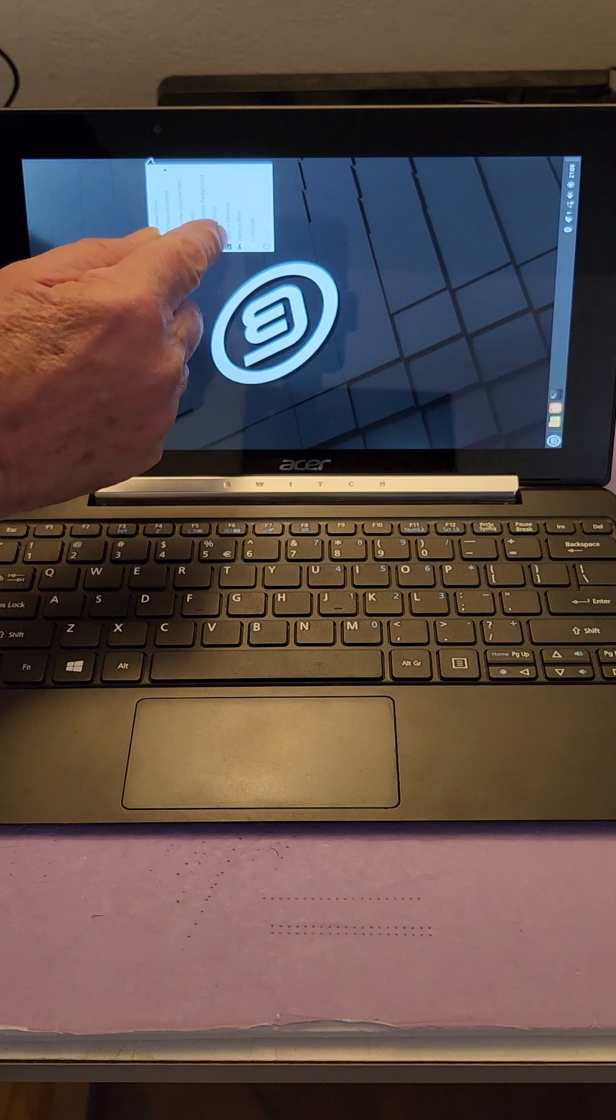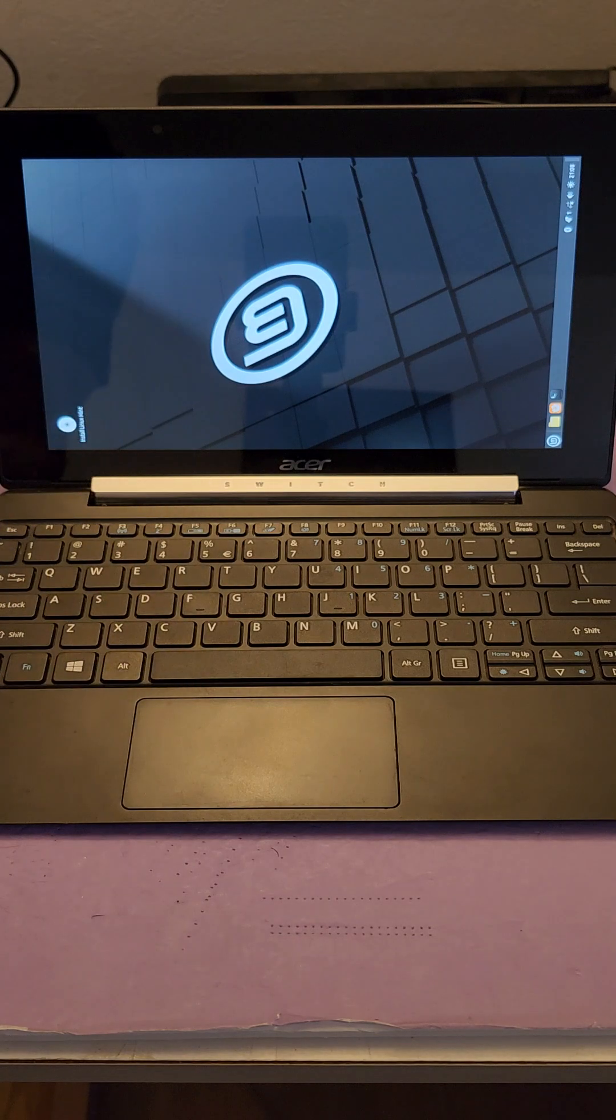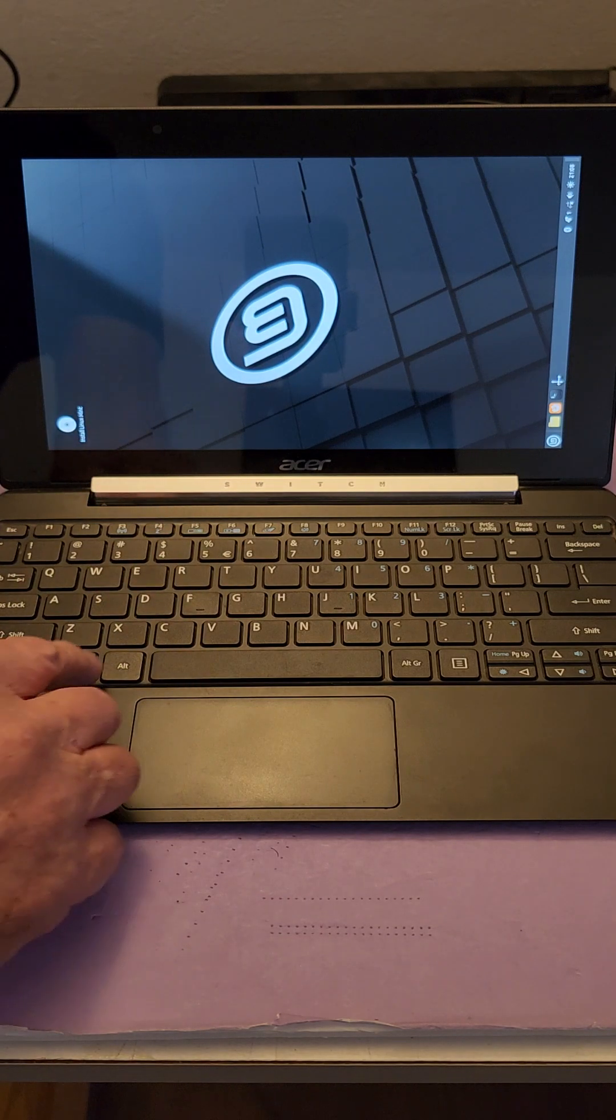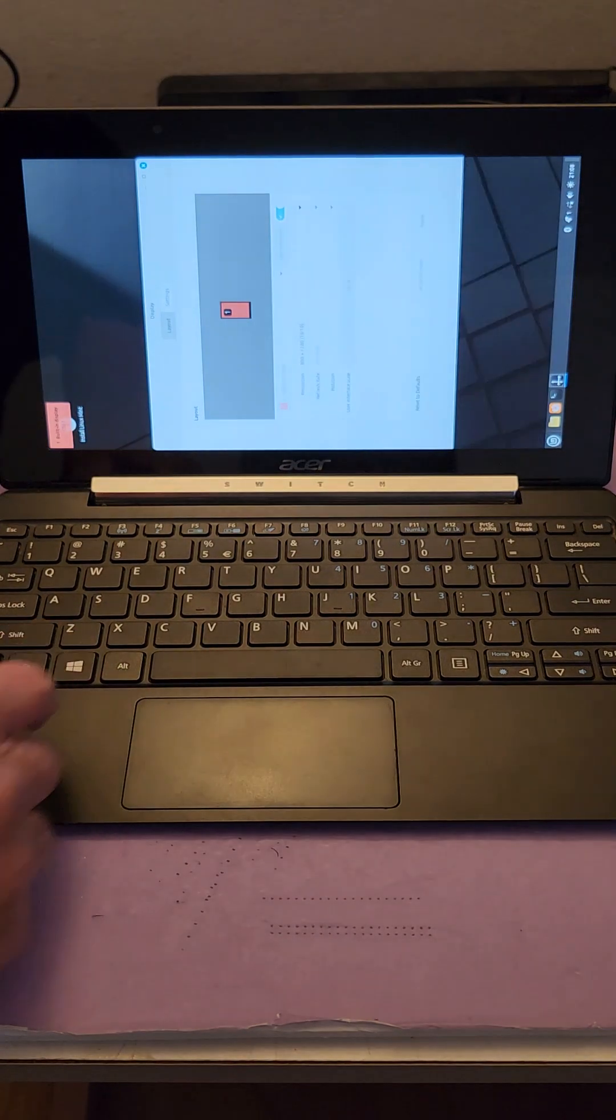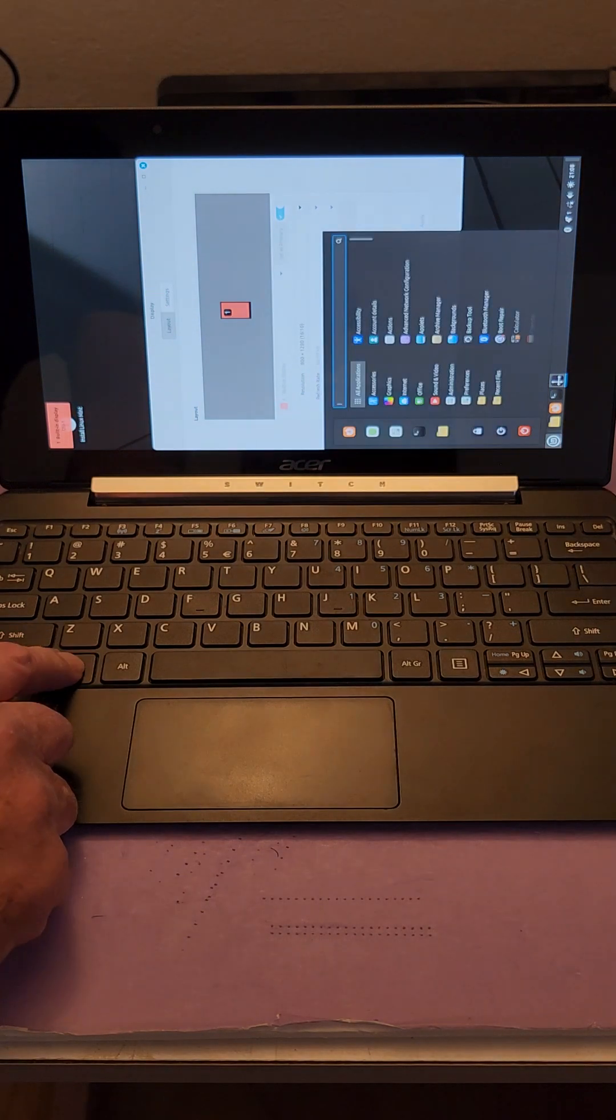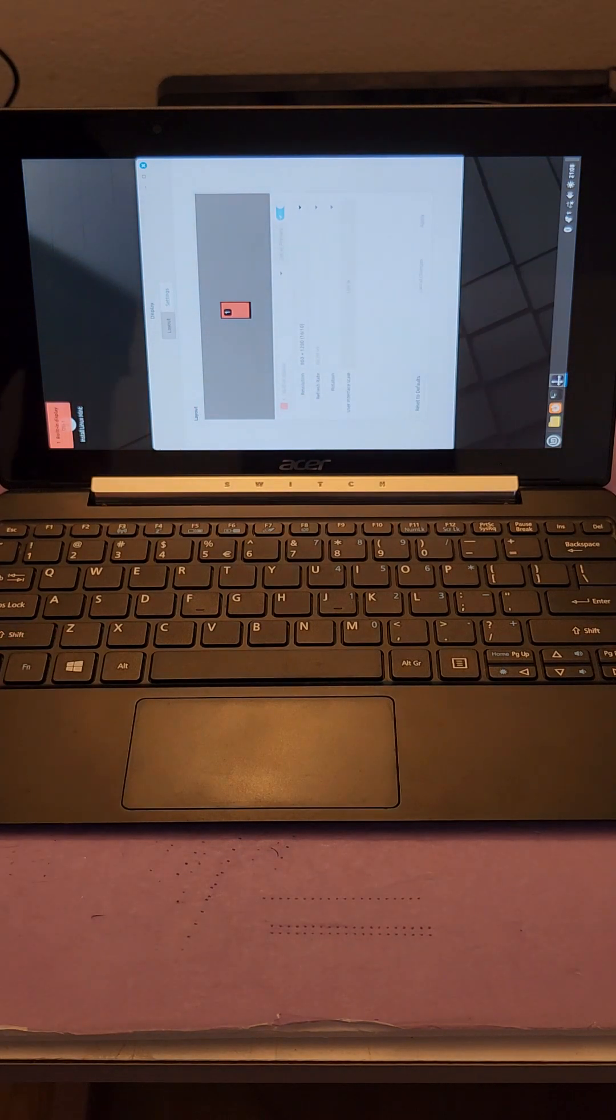The touchpad works, touch screen works, of course the keyboard works. You can see there it's pulling up the start menu.